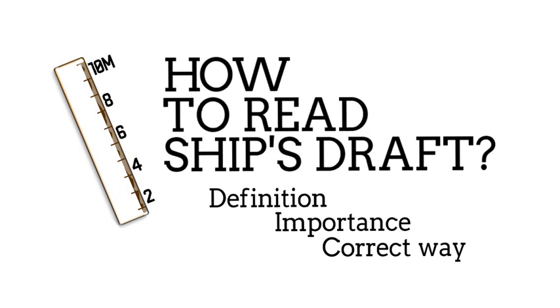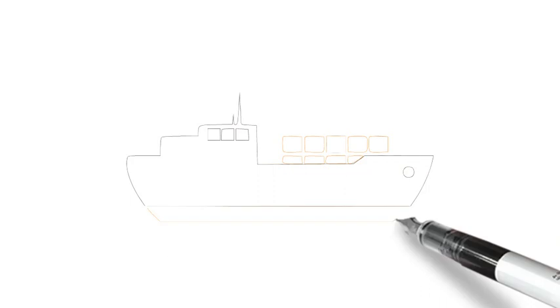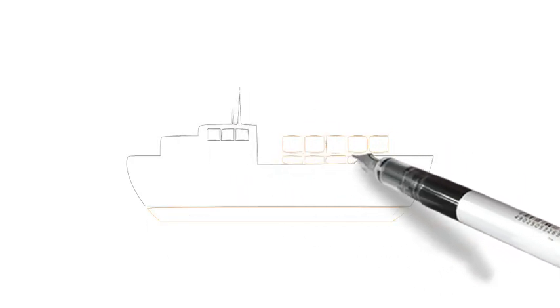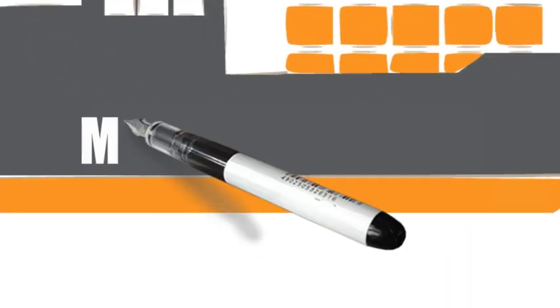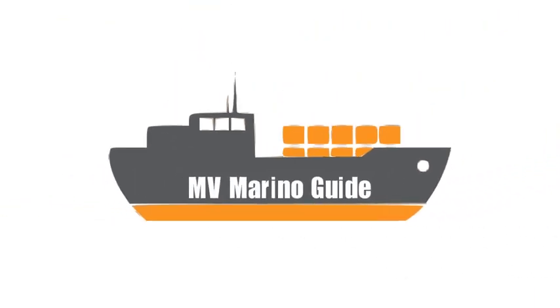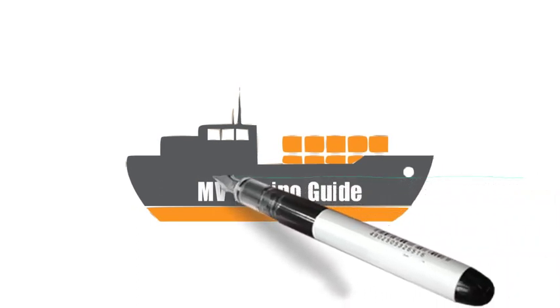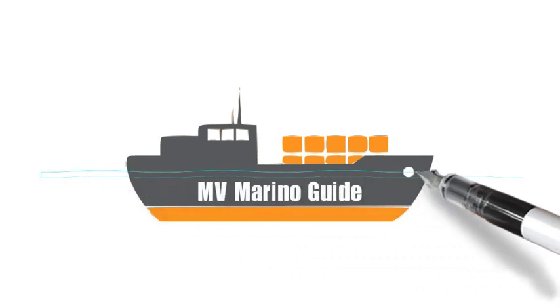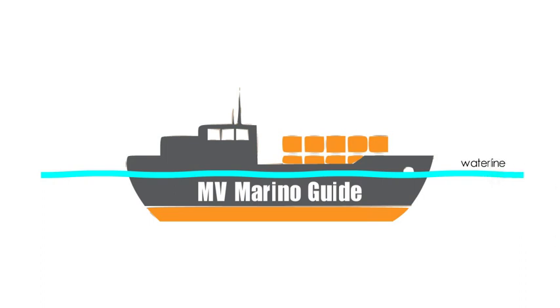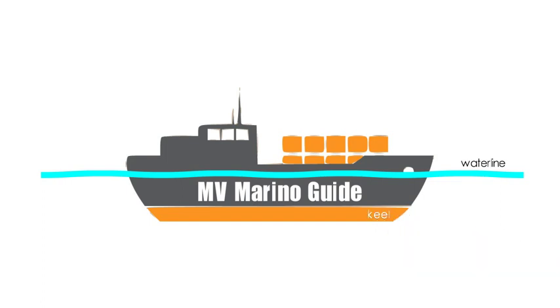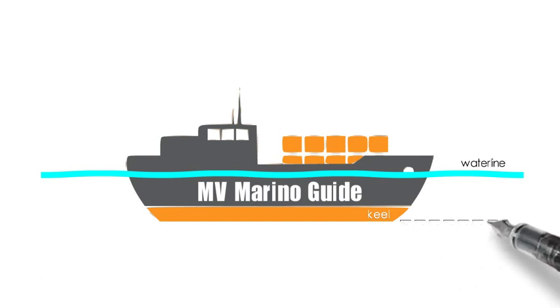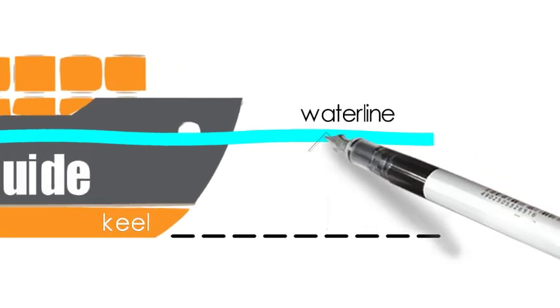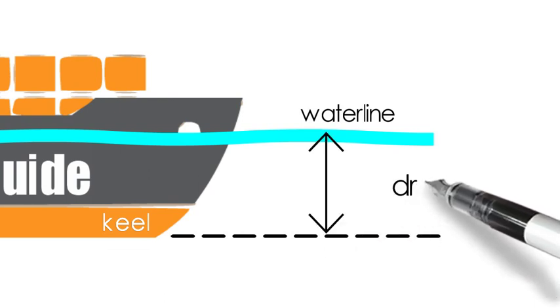Now let us define what is a draft. Suppose that a container ship named motor vessel Marino Guide is alongside berth number three of Manila International Container Terminal. In the illustration, the light blue line is called the water line. It is defined as the line where a boat's hull meets the surface of the water. On the other hand, keel is the main structural member in the backbone of the ship running longitudinally along the center of the bottom of the hull from stem to stern. The distance between the two is called draft.